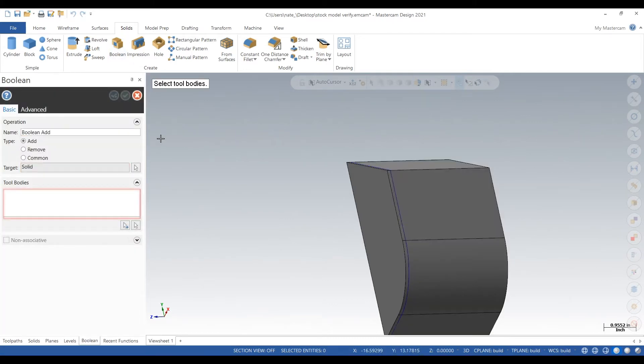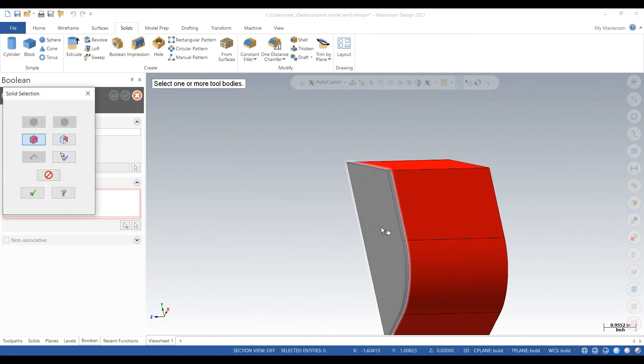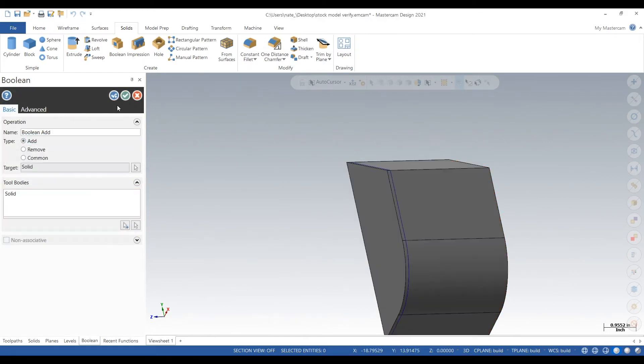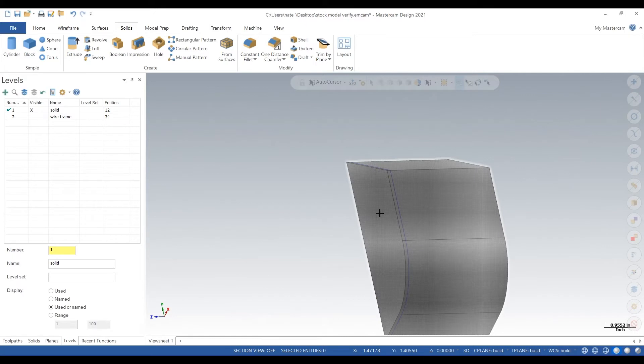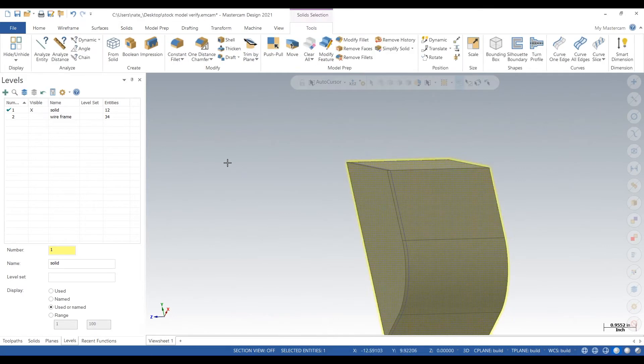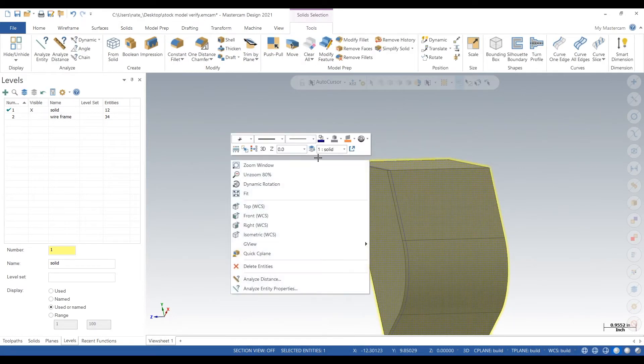Now we click on boolean. We're going to pick one of the solids, we're going to add the other. Click the check and click the check. That's just an easy way to piece solids together.